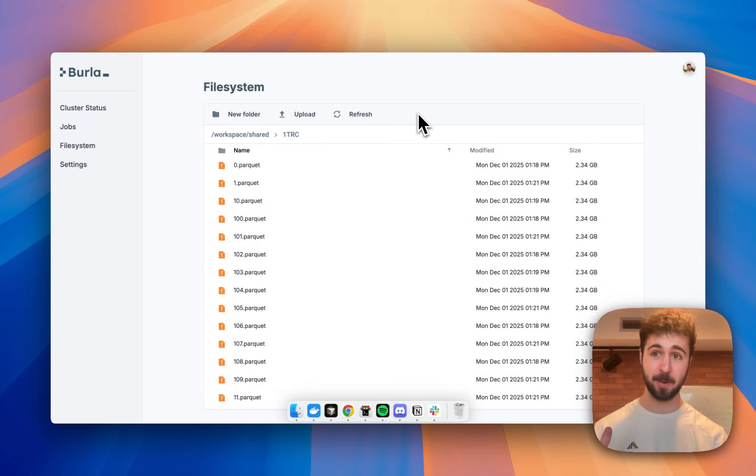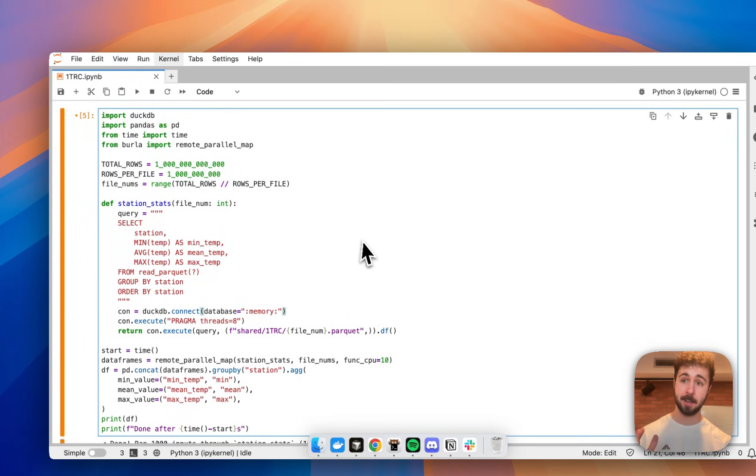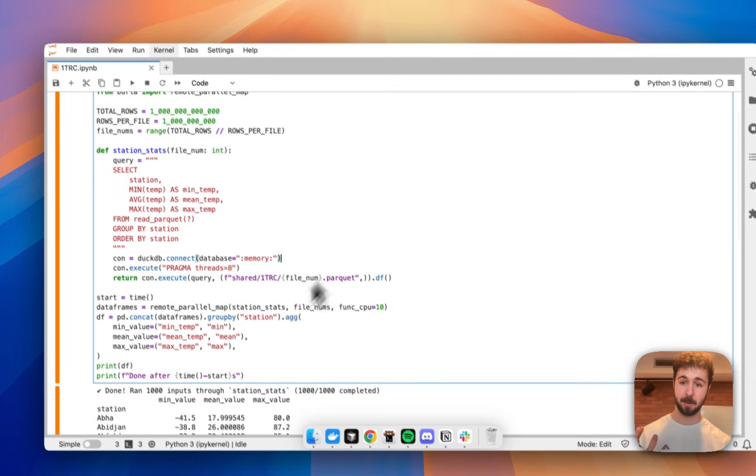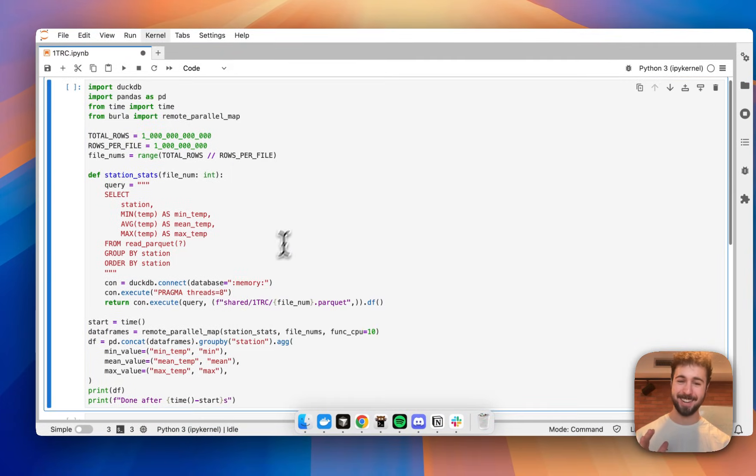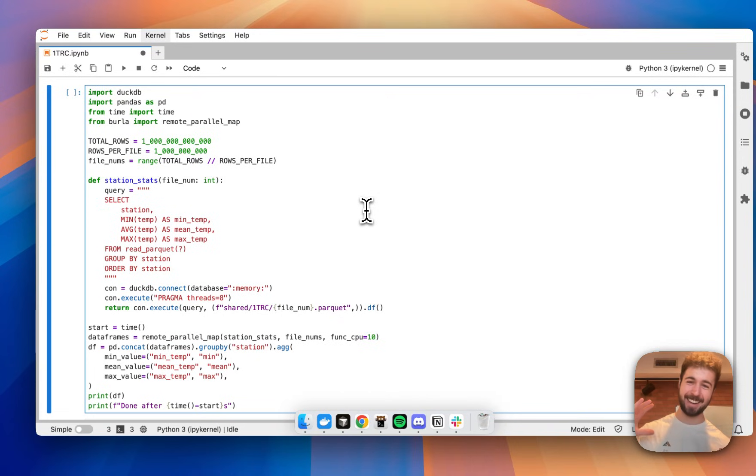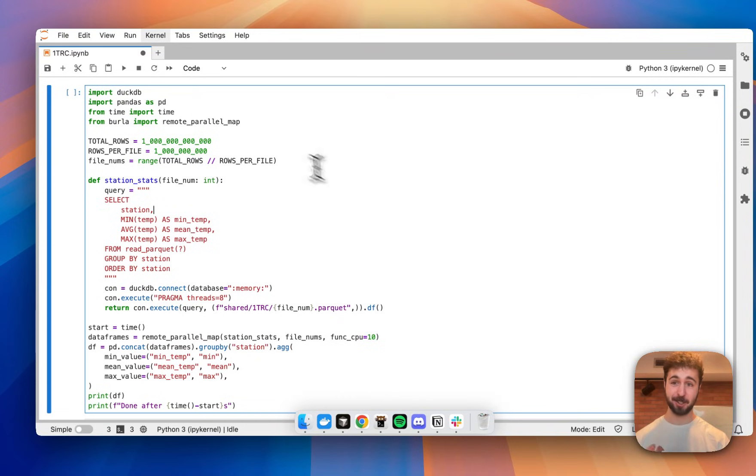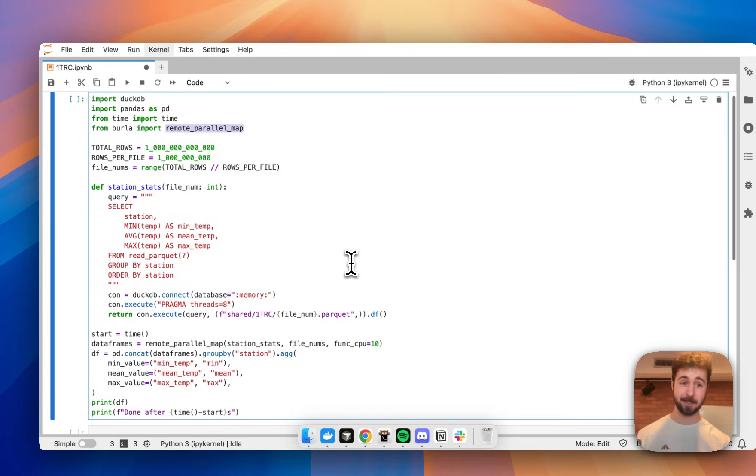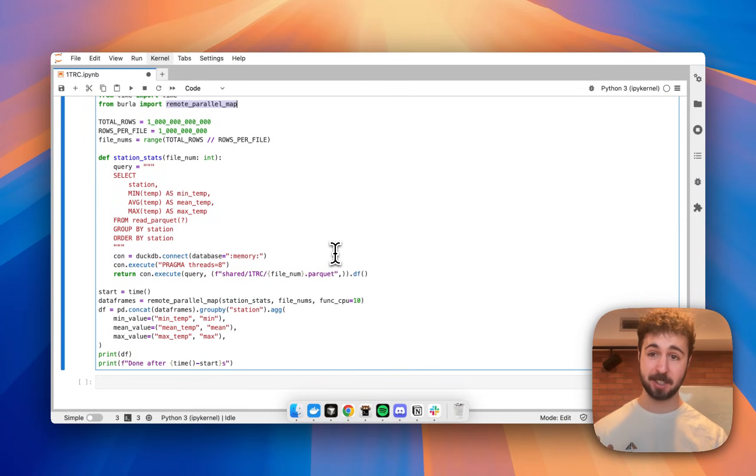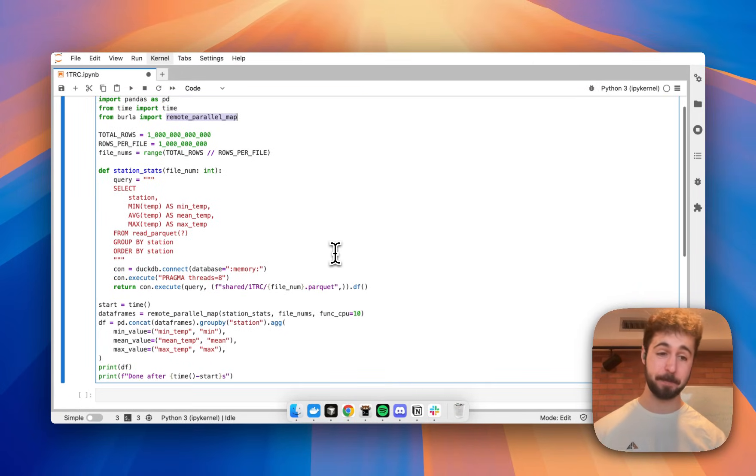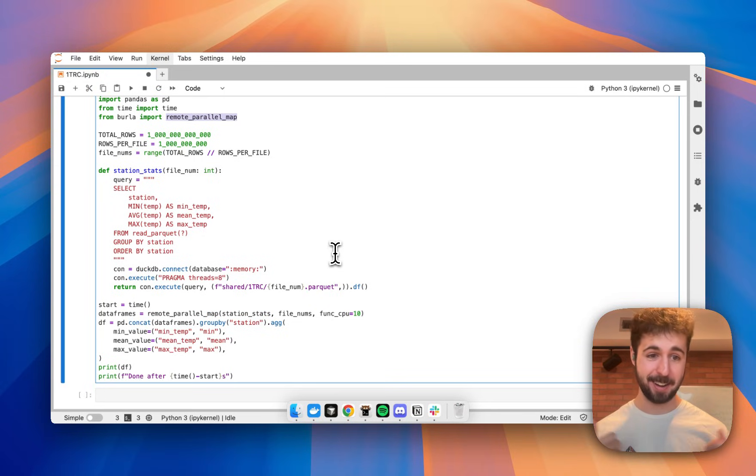Let's take a quick look at the code and get it running. Here's my code and an old run that we're going to ignore, pretend that it wasn't there. And the way Perla works is really simple. There's just one function in the entire Perla Python package. It's called remote parallel map. And the way that it works is you just pass it any Python function and a list of inputs to call it on.